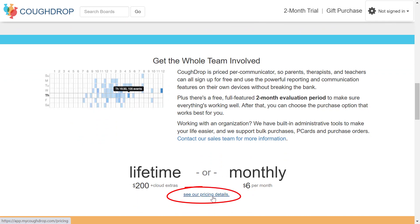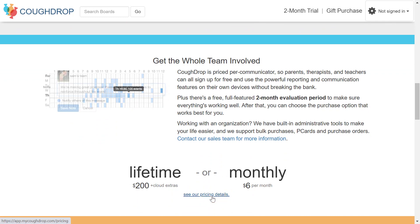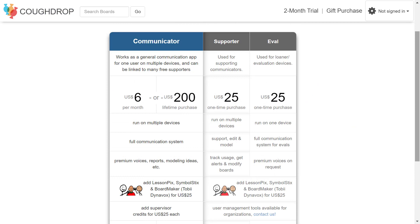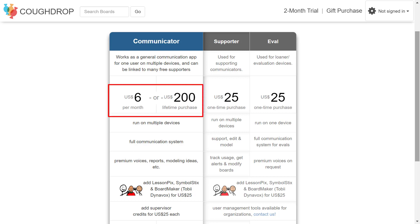We want CoughDrop to be accessible to anyone who needs it, so we offer several choices as you sign up for an account. If you are signing up for a communicator — someone who will be using augmentative communication — you can choose a lifetime purchase of an account or a monthly payment option.